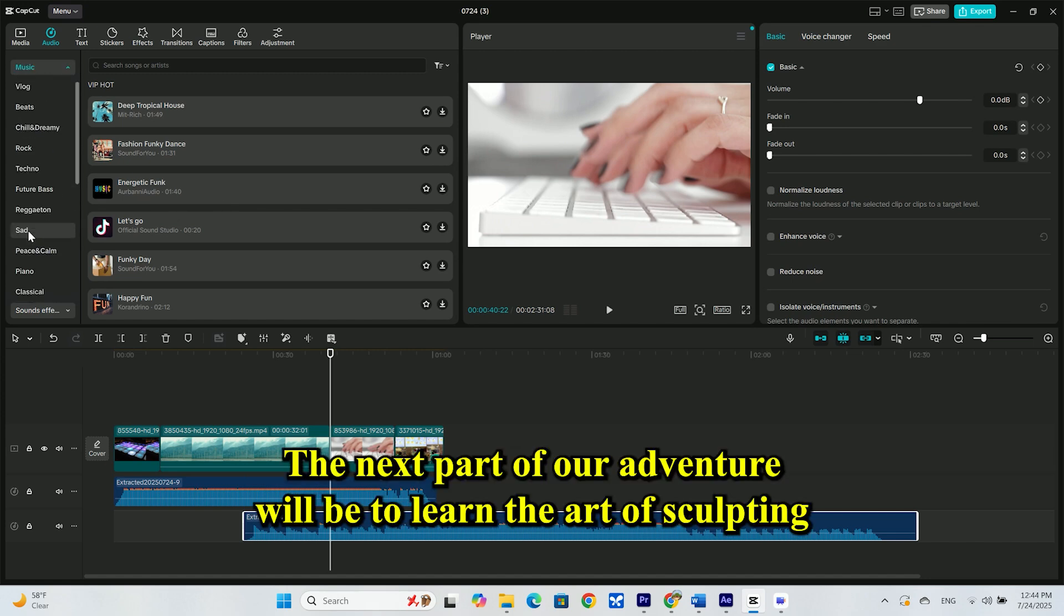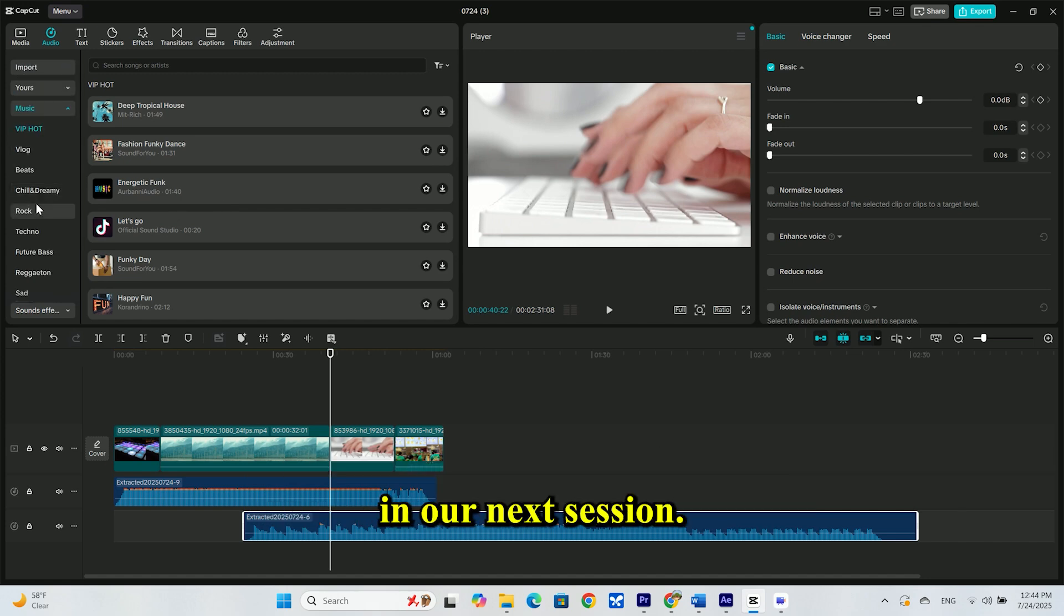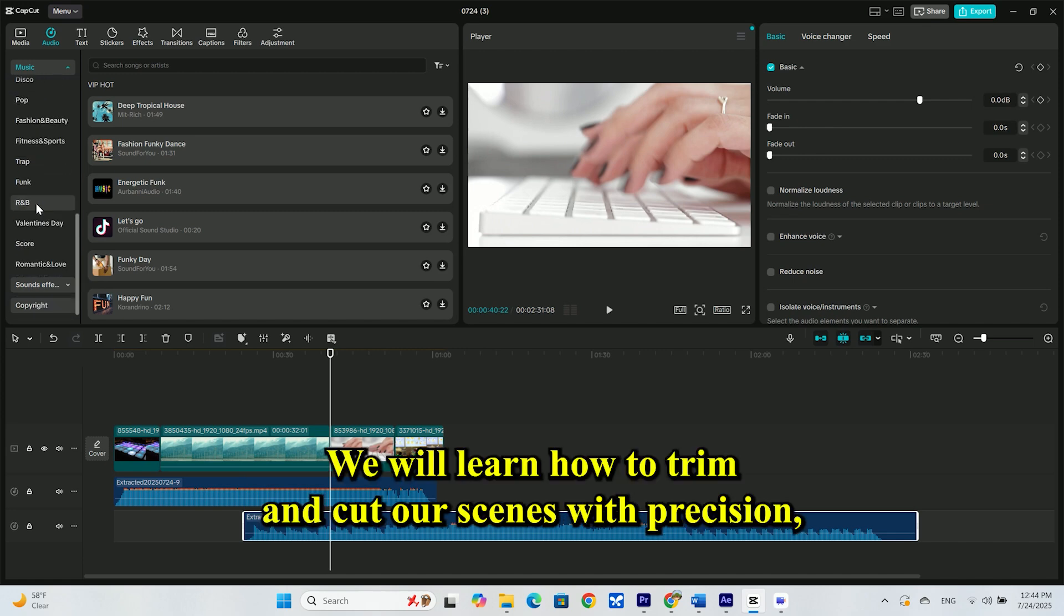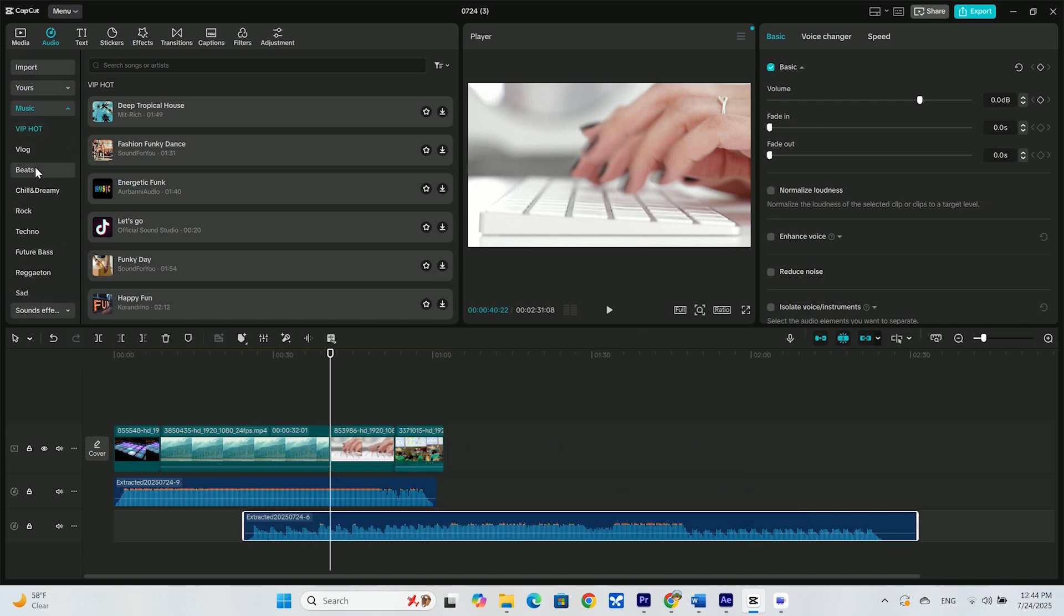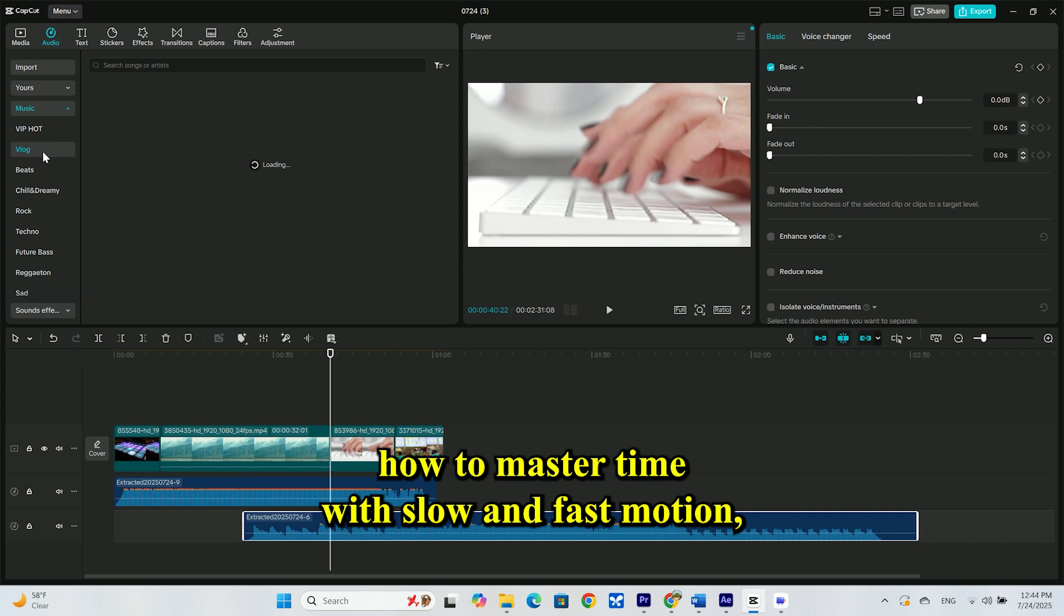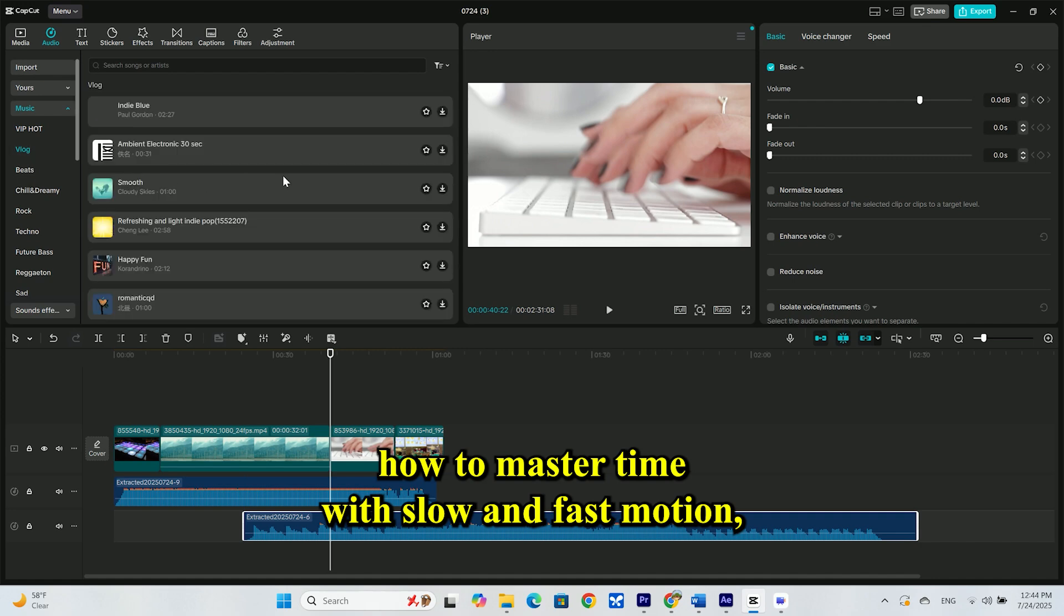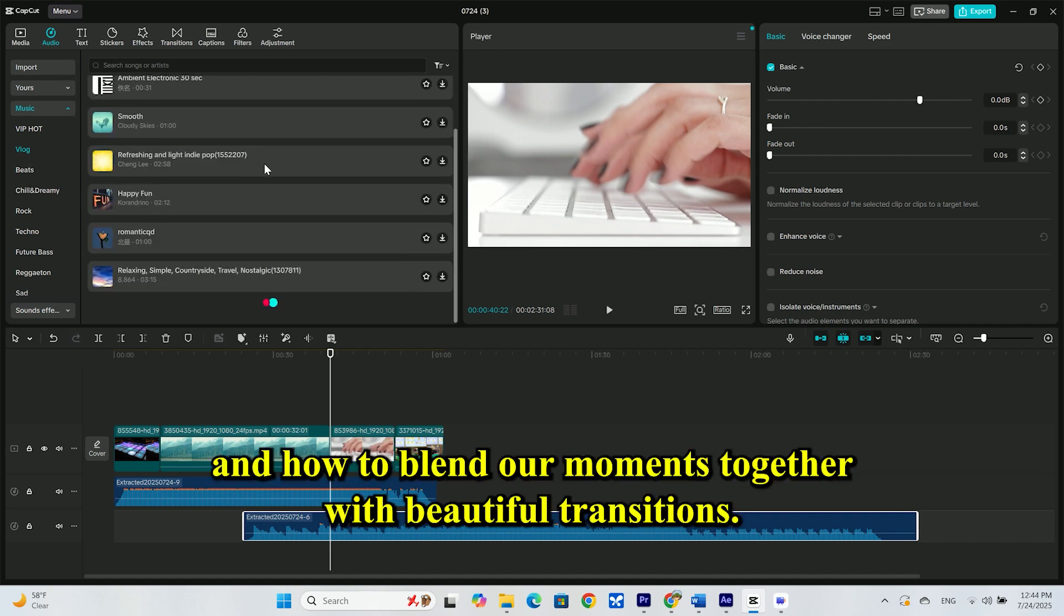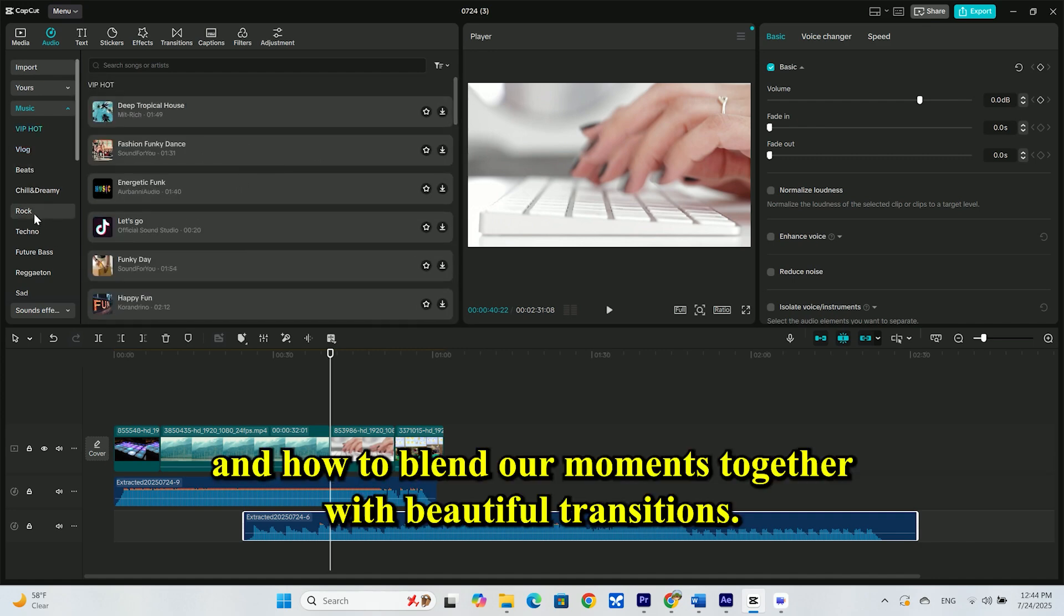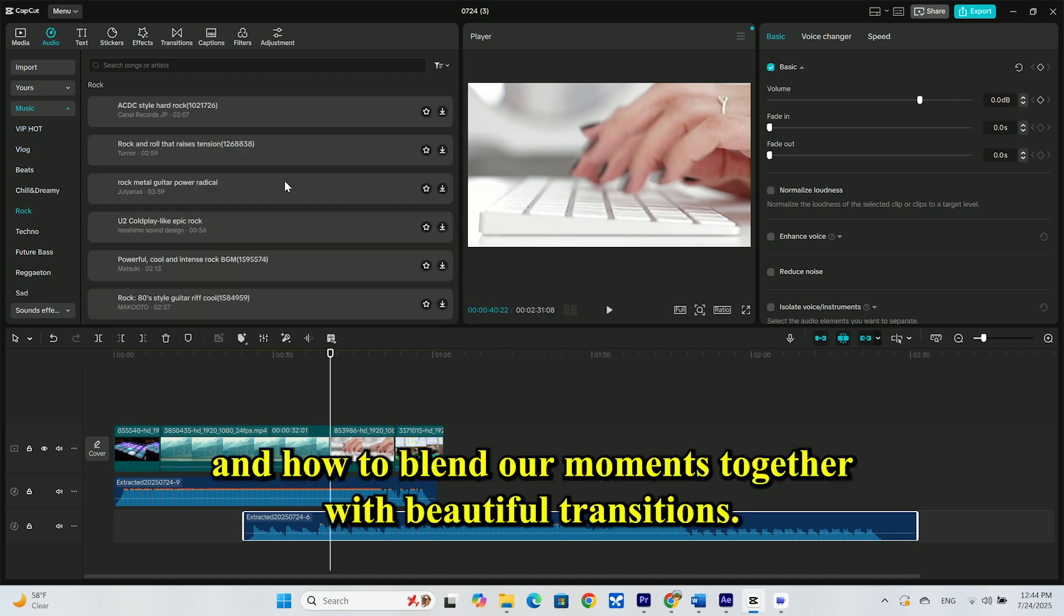The next part of our adventure will be to learn the art of sculpting. In our next session, we will learn how to trim and cut our scenes with precision, how to master time with slow and fast motion, and how to blend our moments together with beautiful transitions.